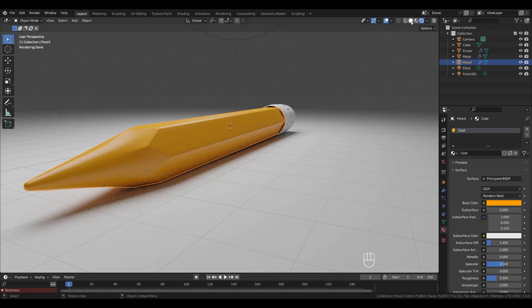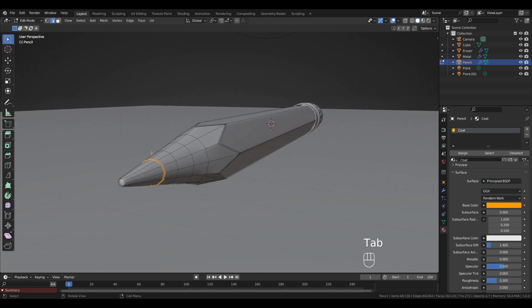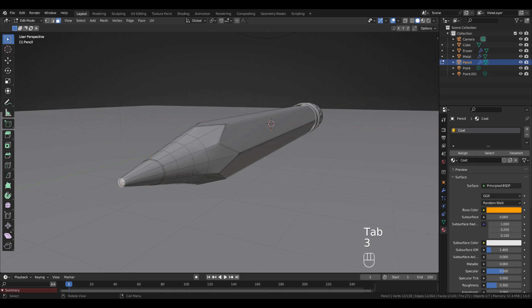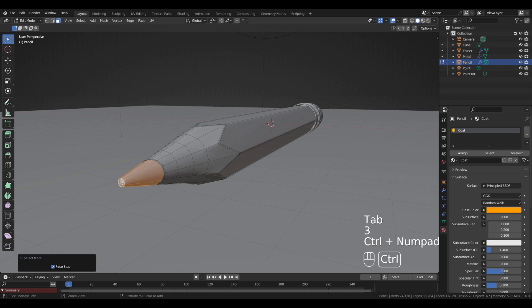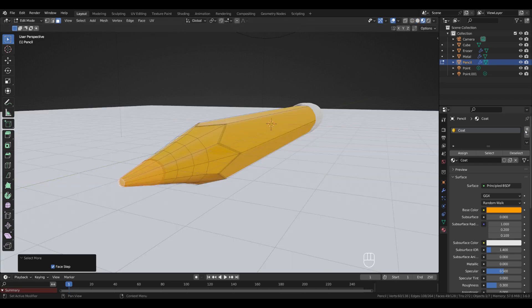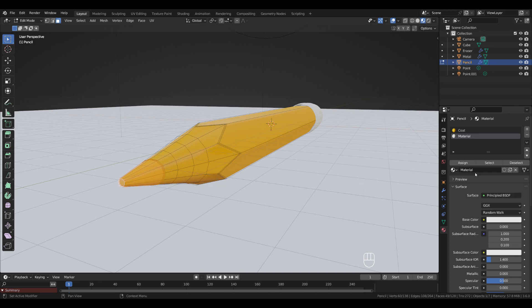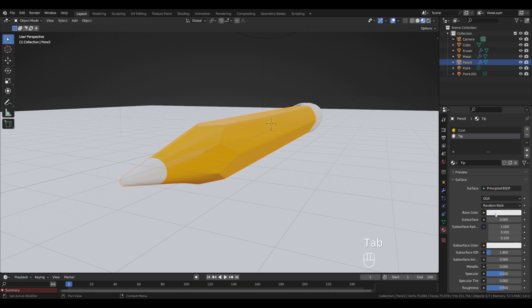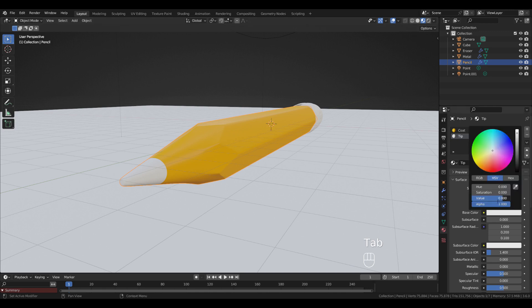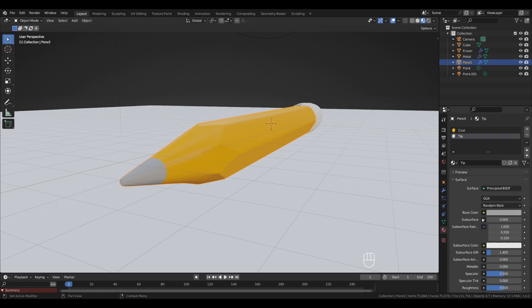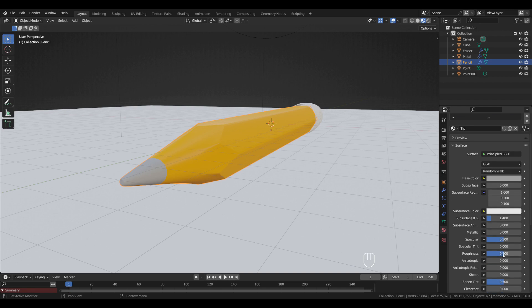In Solid View and Edit Mode, select the first face and press Ctrl+Plus to expand the selection. Switch to Material Preview and add a new material. Name it 'tip' and assign the faces to the material. Set the value to 0.35 and roughness to 0.3.